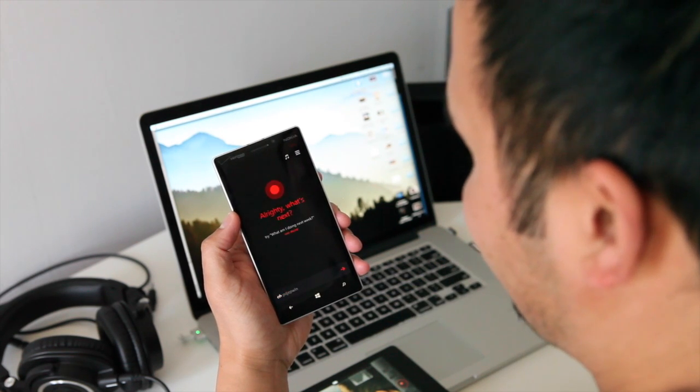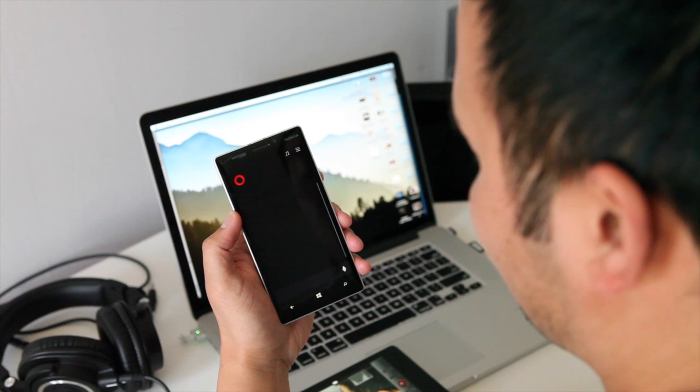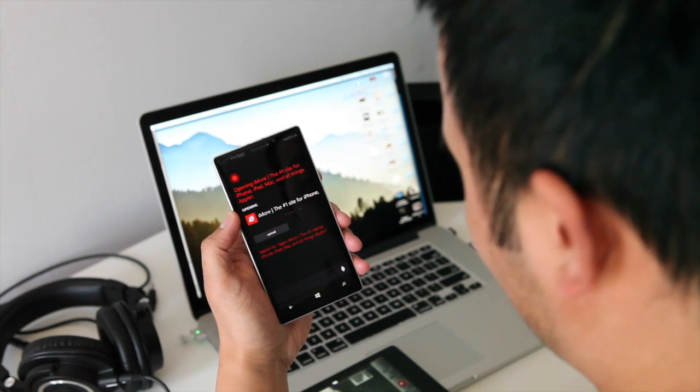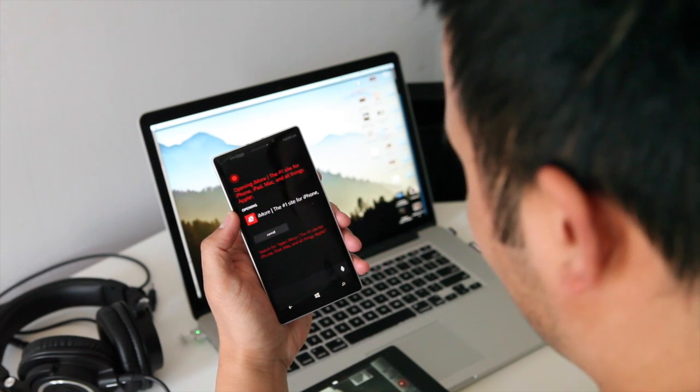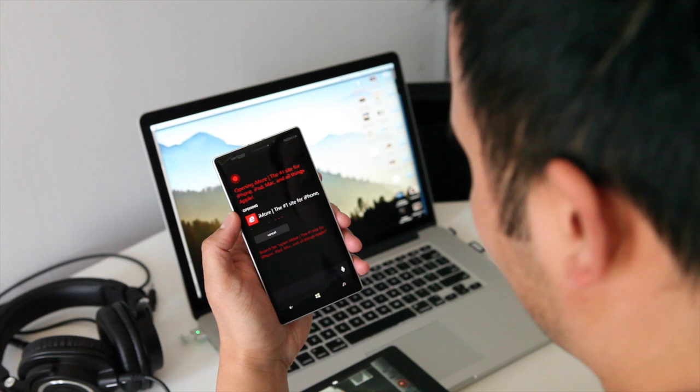Open iMore. Opening iMore, the number one site for iPhone, iPad, Mac, and all things Apple.